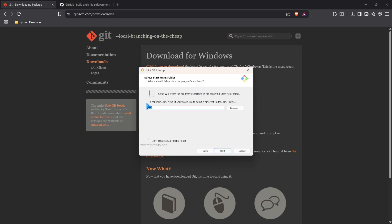We can also create a shortcut if you want to access Git. I don't want this on my start menu, so I'm not going to do that. But if you want to, you can go ahead and have that. And let's click Next.